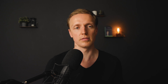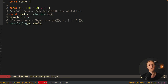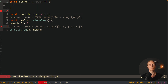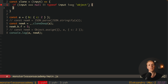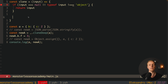To understand how deep copy works, let's build this function on our own. We'll create a function called clone that takes some input. Since input can be anything, we check: if input equals null or typeof input does not equal object, we simply return the input. For primitives, returning them from a function already creates a copy — a new primitive — so there's no problem there.